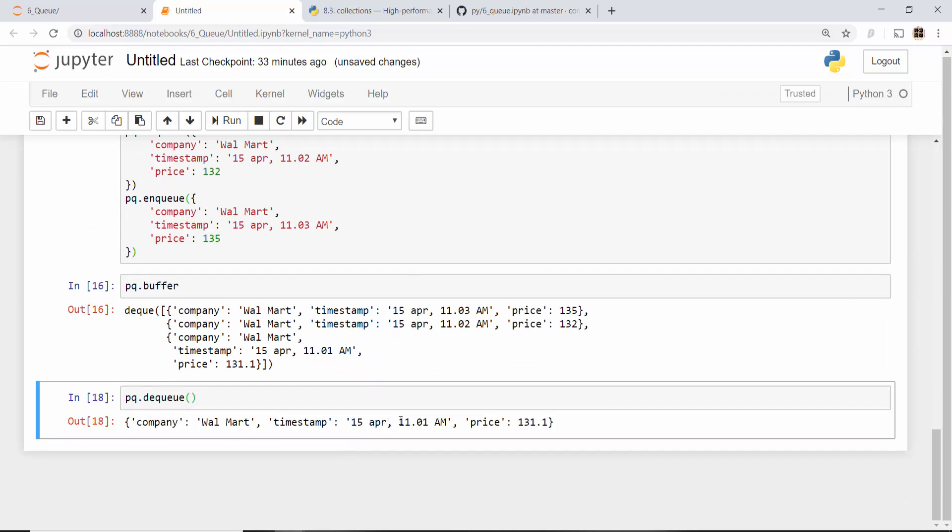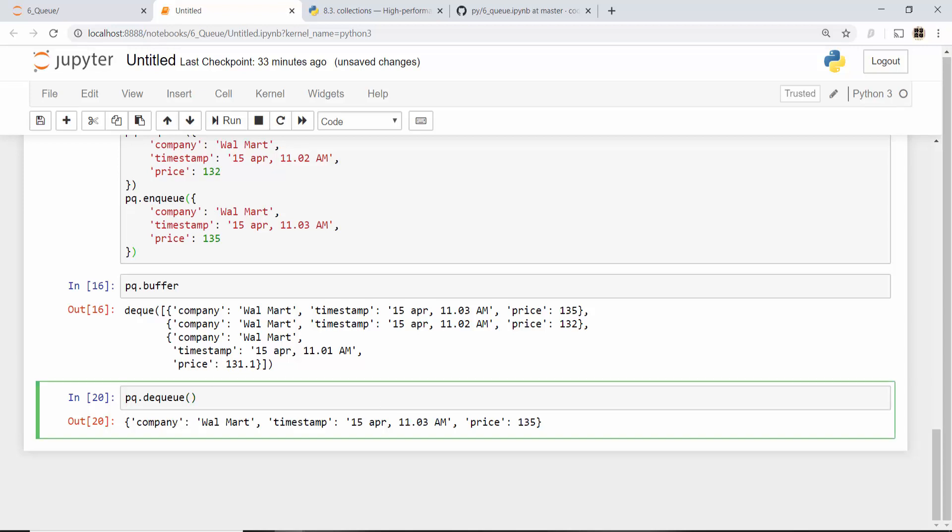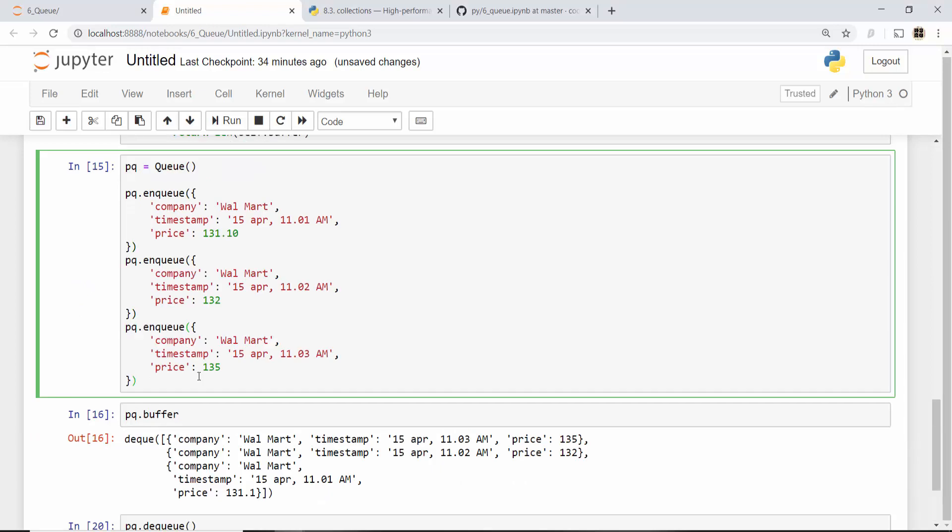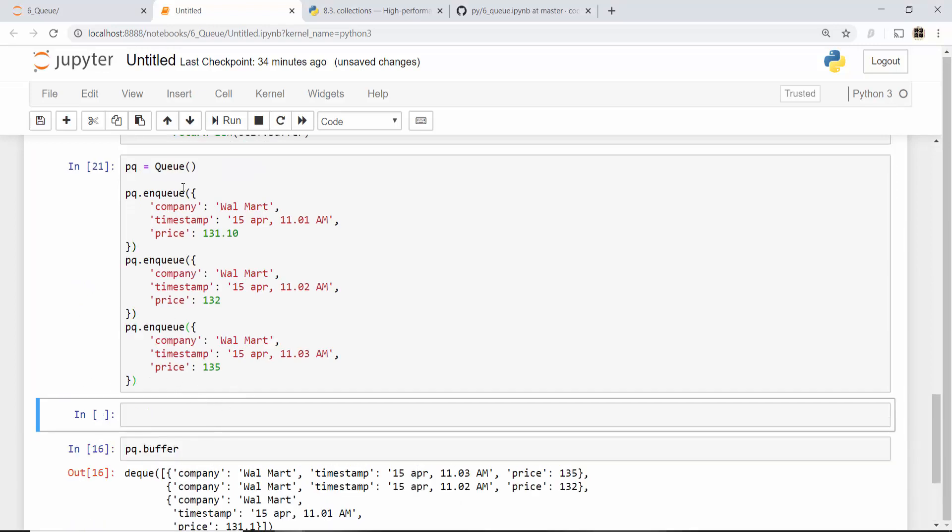I will get the first price at 11 o'clock and one minute. When I run this same code again, see 11 o'clock and two minutes. Same code again, 11 o'clock three minutes. So this way I can keep on accessing these elements one by one. I'll quickly show you the size method. So I ran this again and if you do pq.size, it prints the size as three.